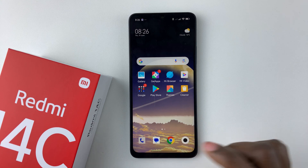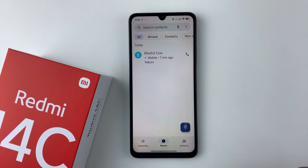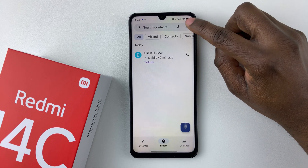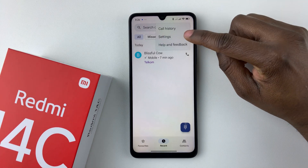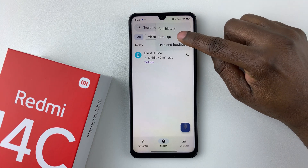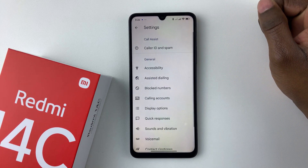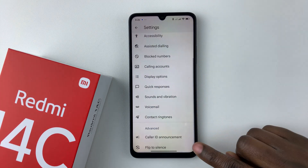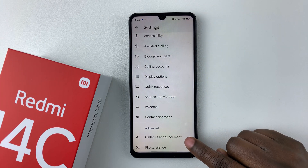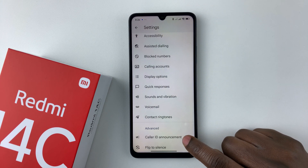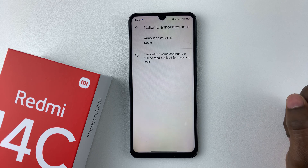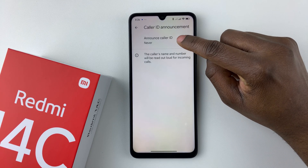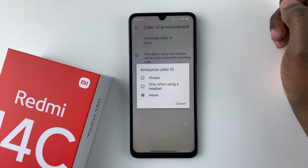Within the Phone application, tap on the three dots at the top right corner, and then select Settings from the options that appear. Within the settings, scroll down to the bottom until you find the option called Caller ID Announcement.